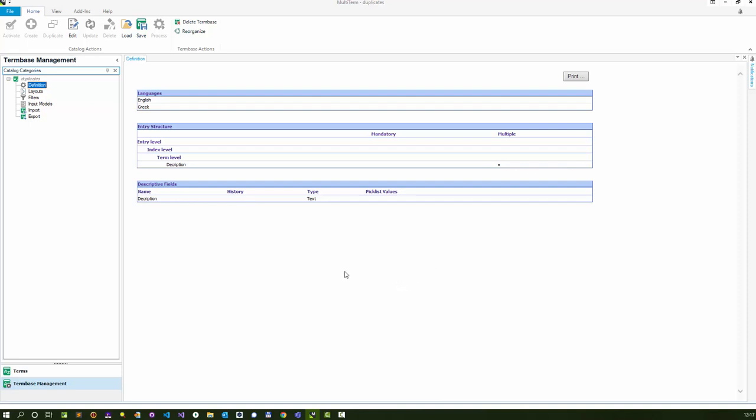The XTD file contains the information that allows you to create a new term base based on the same type of definition. This is important for when you import your XML file back in again, because it needs to know where to put things, and that will be based on the definition.